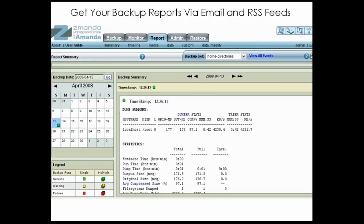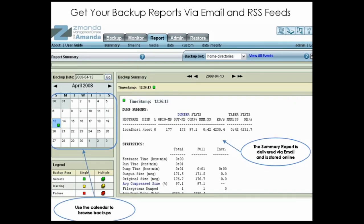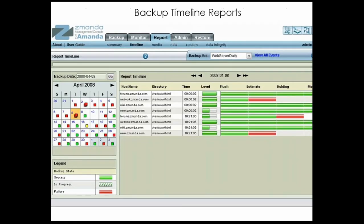The ZAMANDA Management Console reporting features provide various views into backup operations. The summary report provides a roll-up of an entire backup run, including compression ratios, backup levels, data sizes, and timing. Each time a backup set is run, a summary report is emailed to the address you entered on the Backup How page. It is also stored in the ZAMANDA Management Console for easy web access. You can also use the calendar to easily browse and click to view past reports. The timeline report allows you to view the data flow for past backup runs, and you can use the calendar to browse and see the history of clients backed up each day.